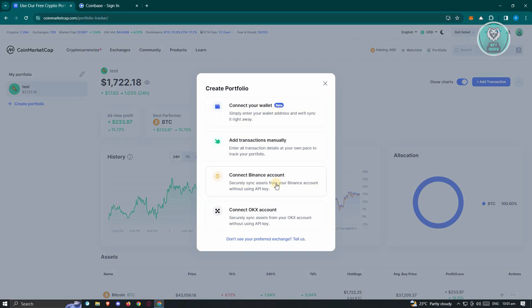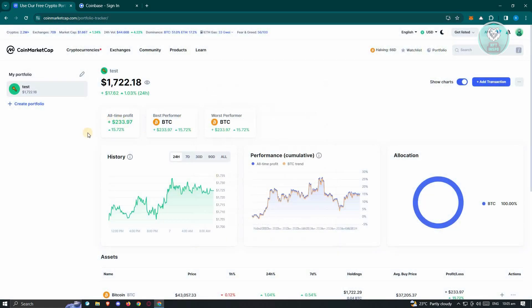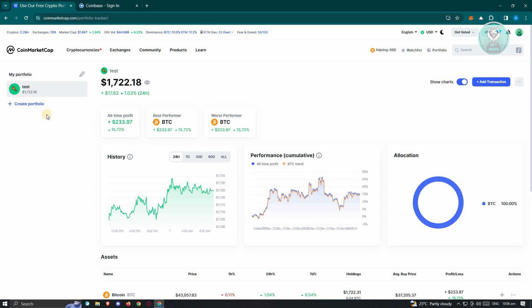Once you connect your portfolio here, or your wallet, or your accounts, usually you should be able to see all the crypto that you have in that specific portfolio. Since you've only connected those accounts into CoinMarketCap, you won't be able to make transactions. For example, if you've connected your Binance account...